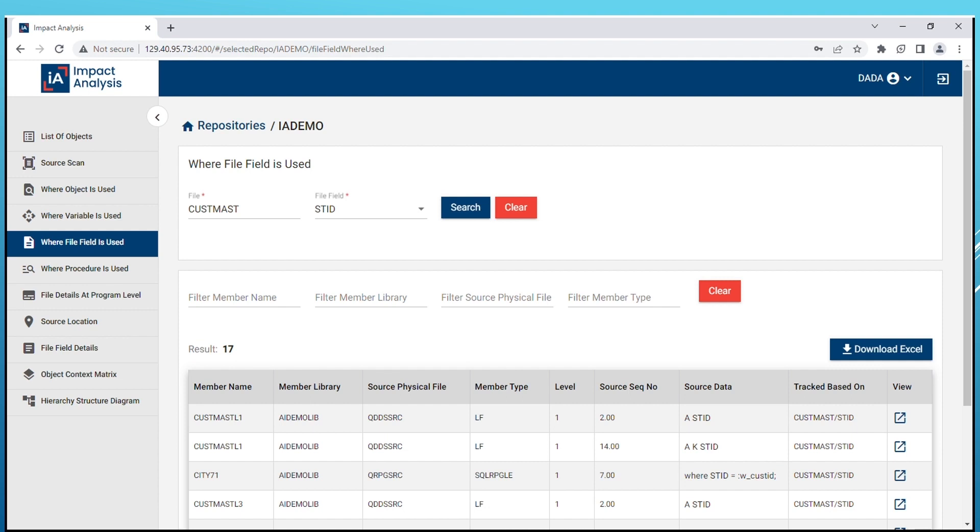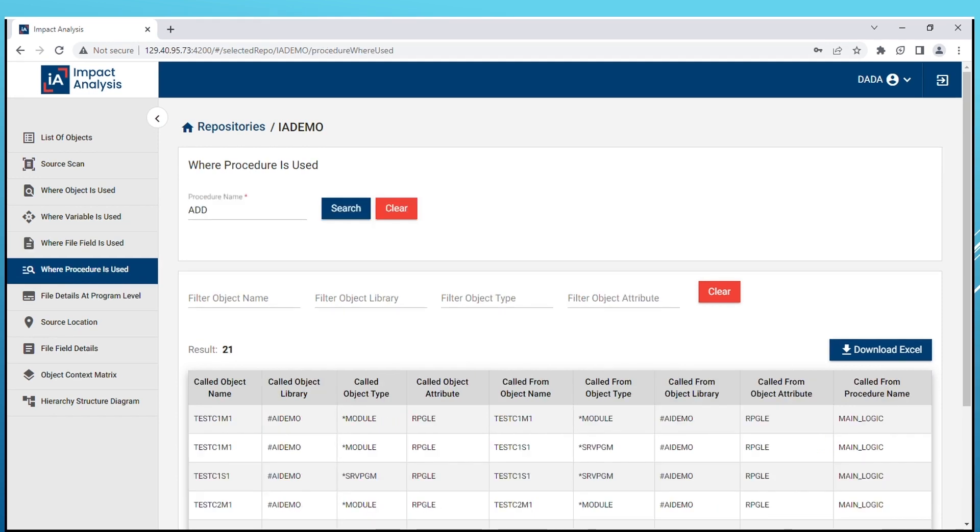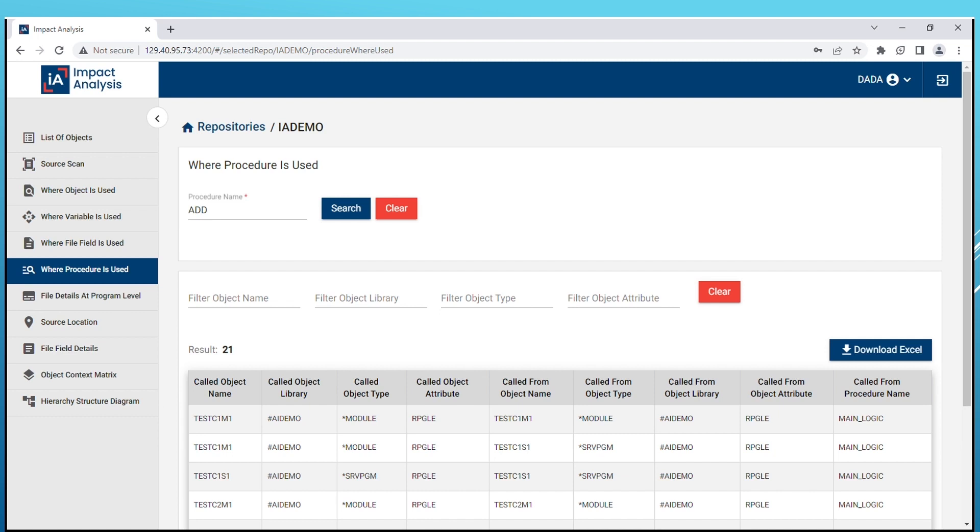Our IA solutions Where Procedure is Used feature helps you find all impacted objects and procedure details where a specific procedure is used or referenced. This feature will help you quickly understand your application's dependencies and relationships. We provide details of the reference object which includes object type, object library, and object attributes of the procedure as well as the object that called the procedure including name, object type, object library, object attributes, and procedure name.